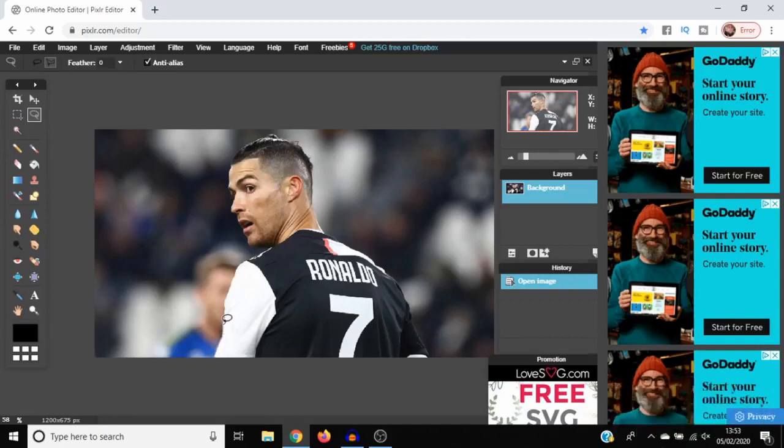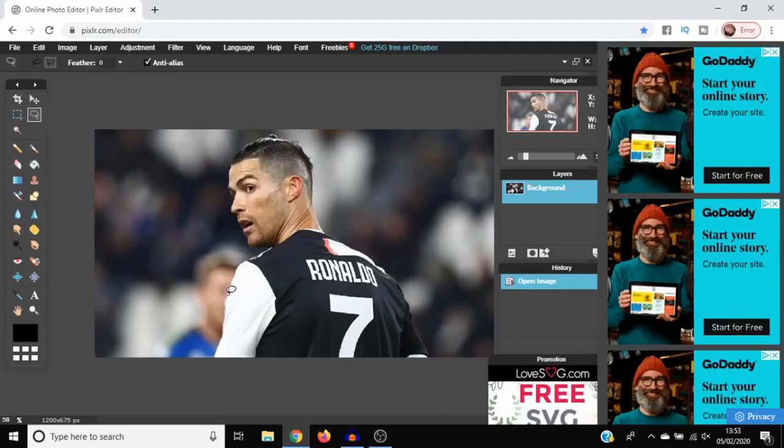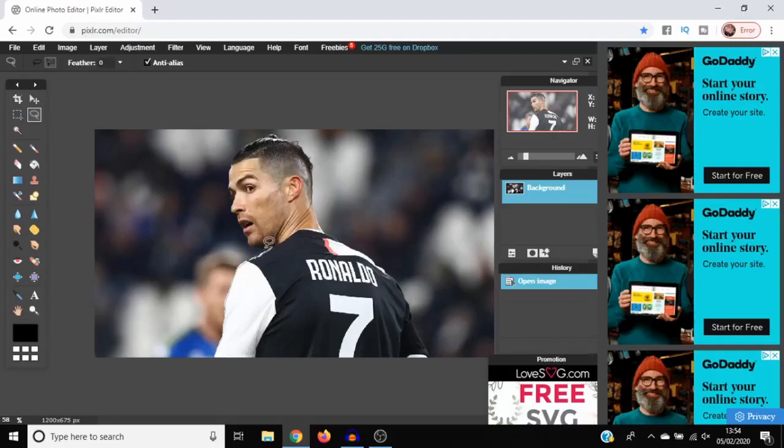Super simple, super easy. Obviously if you're using this for something professional, you want to take your time with it, but I'm going to just go with it for the video's sake. The more clicks you do, the more rounded and neat it will be on the edges.